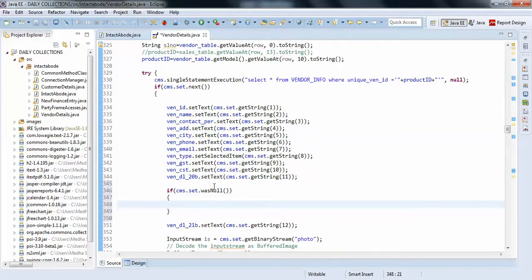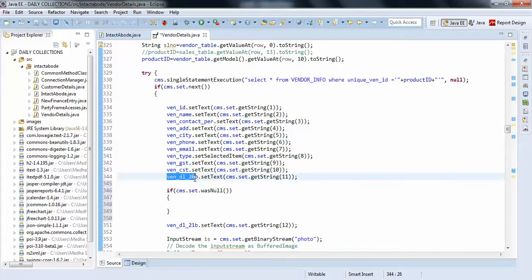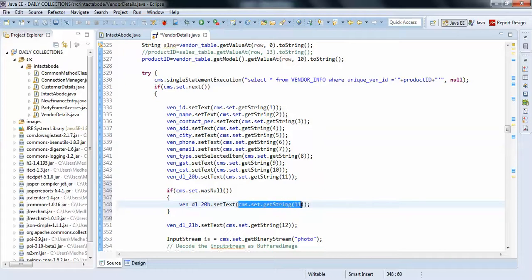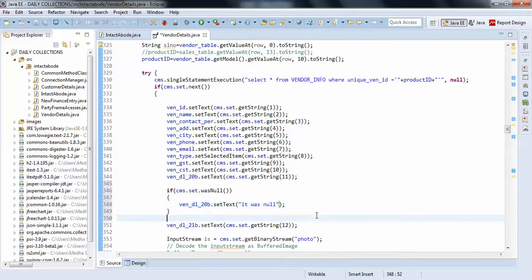So this will handle the null value here, then you can simply set vendor.setText and you can set some value here, something like 'it was null' or something like that.